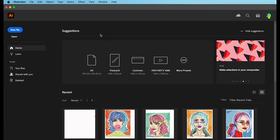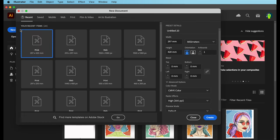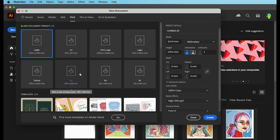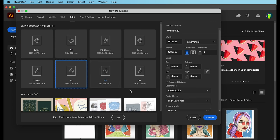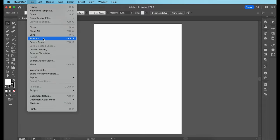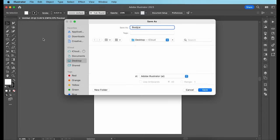On Adobe Illustrator, I'm clicking new file, then going to print, view all presets, choosing A3, and hitting create. I'm also going to save the file, naming it body form.